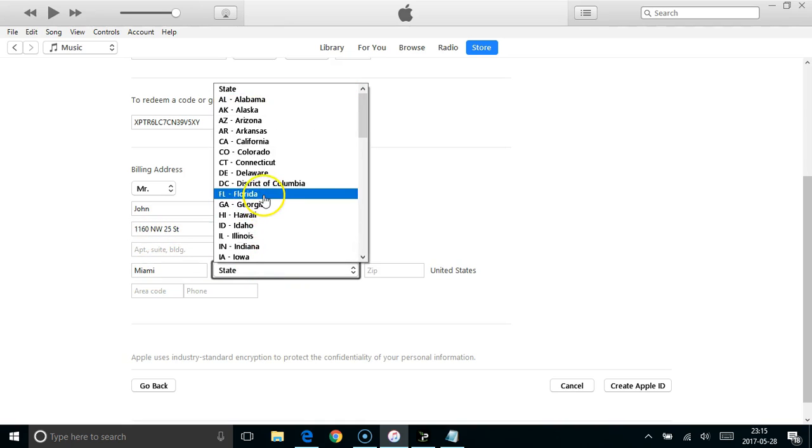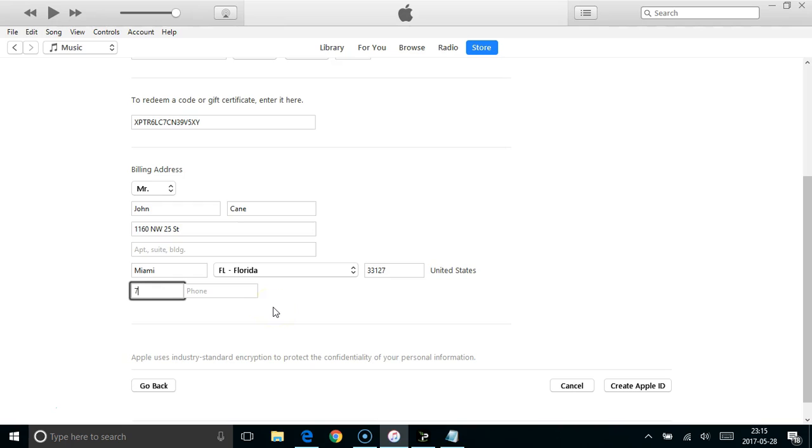If you are creating a US account we recommend you create it with a Florida address because there's actually no sales tax in Florida, so it saves you a bit of money when you get your paid downloads.